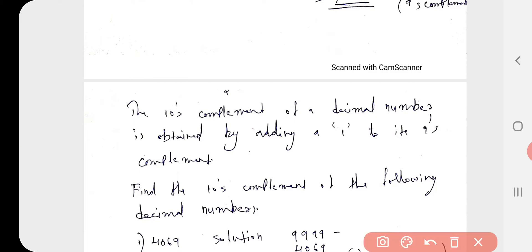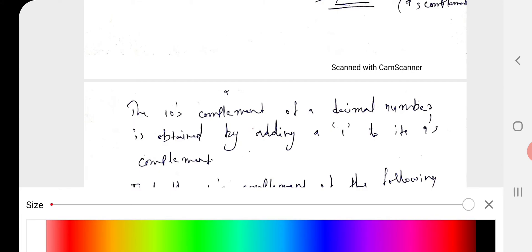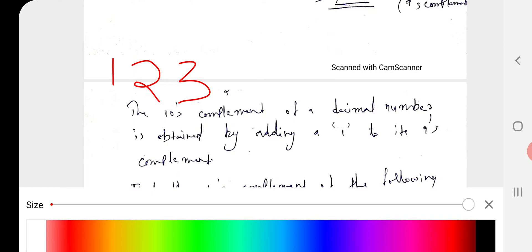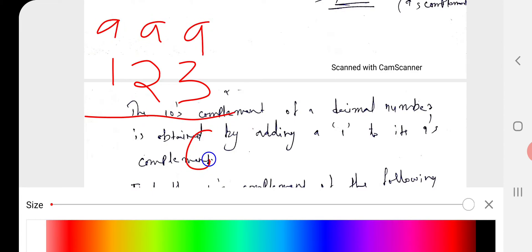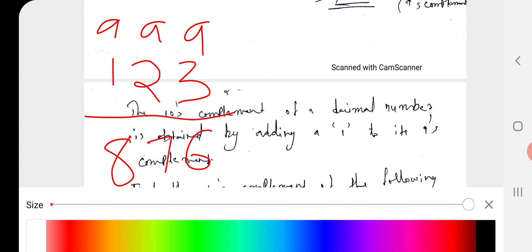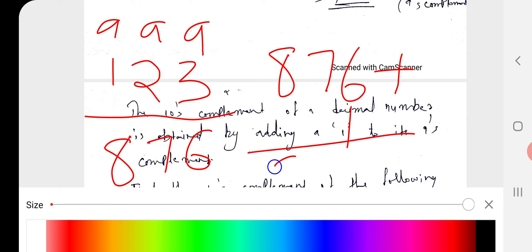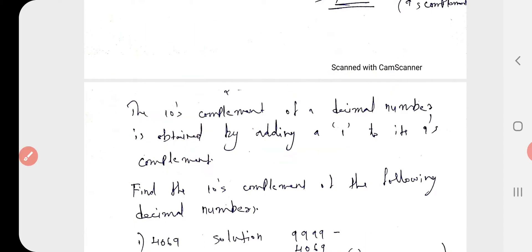For example, if a number is 123, find the 10s complement. First, subtract from 9: 999 − 123 gives 9 − 3 = 6, 9 − 2 = 7, 9 − 1 = 8, so the 9s complement is 876. To find the 10s complement, add 1 to the 9s complement: 876 + 1 = 877. Therefore, 877 is the 10s complement of 123.